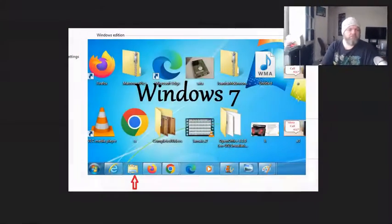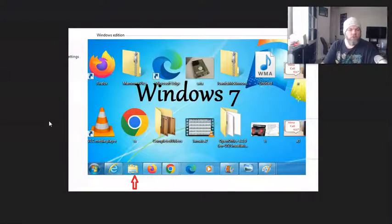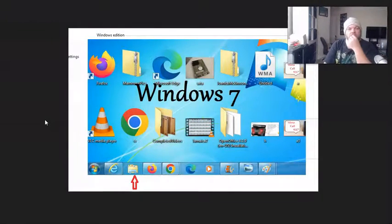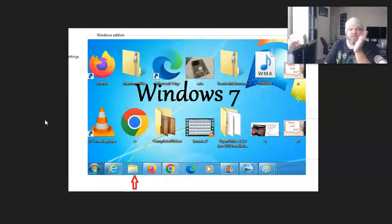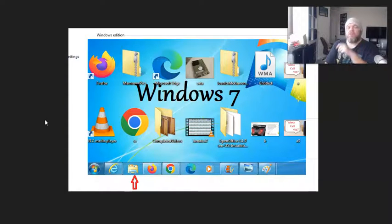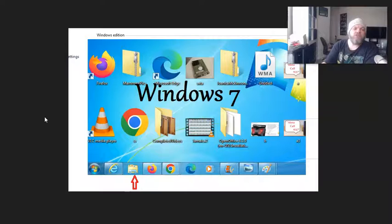So in order to do that, we'll first start with Windows 7. Windows 7 and Windows 10 and 11, they're pretty much the same concept, but there are some slight differences.